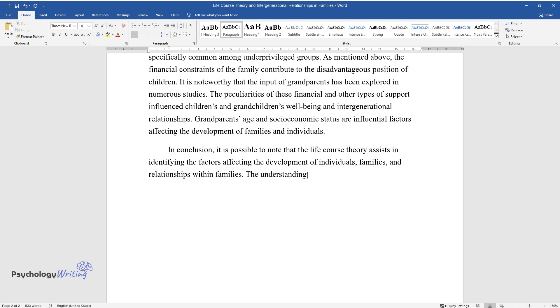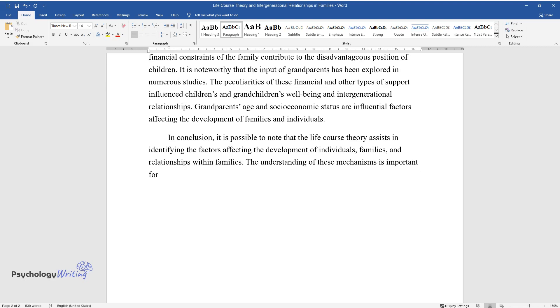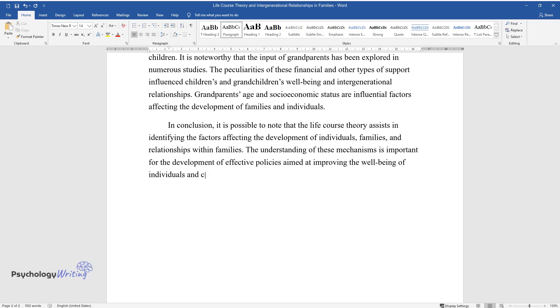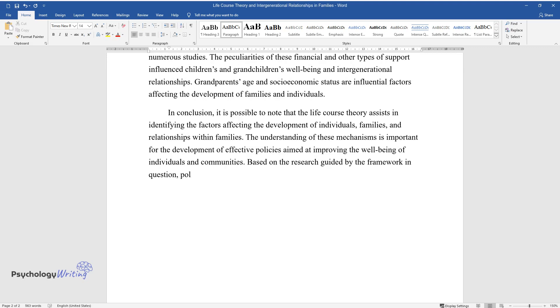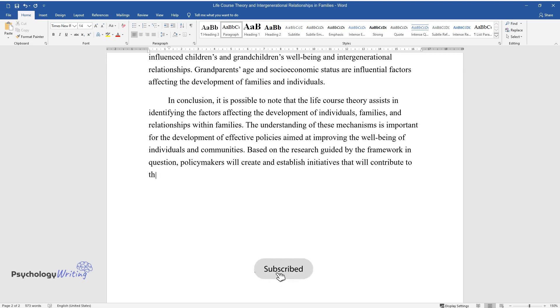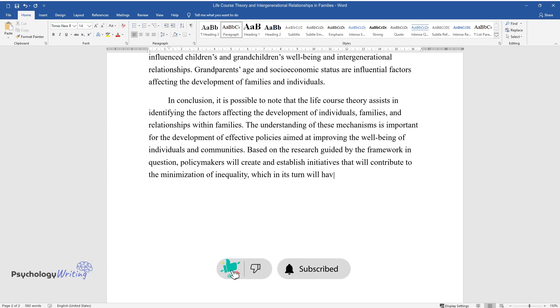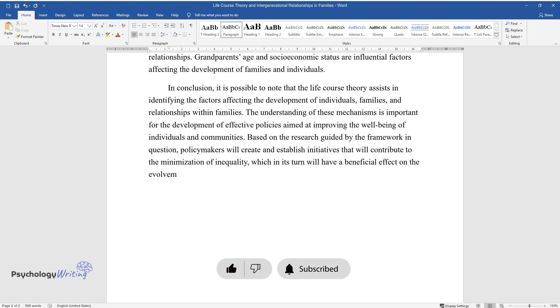The understanding of these mechanisms is important for the development of effective policies aimed at improving the well-being of individuals and communities. Based on the research guided by the framework in question, policymakers will create and establish initiatives that will contribute to the minimization of inequality, which in turn will have a beneficial effect on the development of American society.